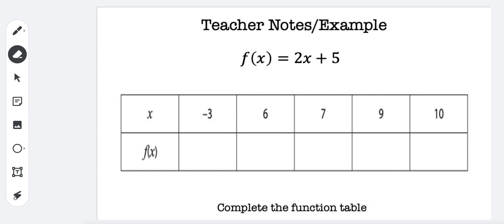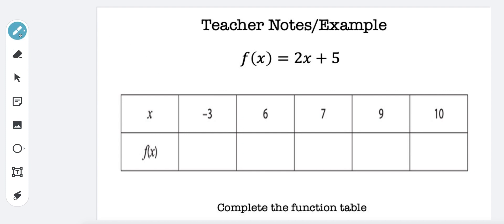Hey everybody, for this activity we're going to fill in this function table. So the function is f of x, which is really y, equals 2x plus 5. Remember, 2x means 2 times x. So come over here and grab a pen or marker.